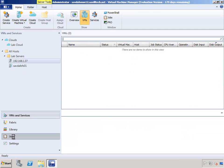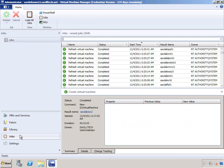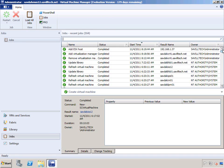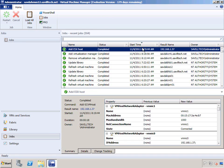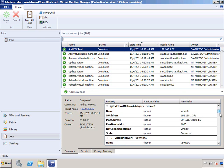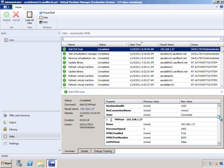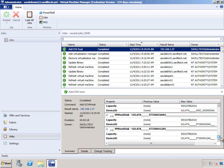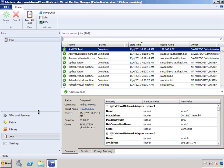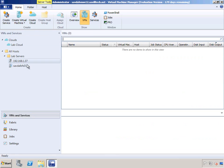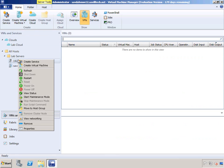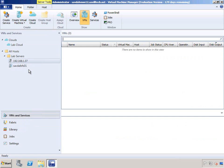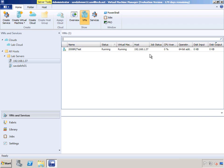If I go and look at my jobs, it's now completed. I can now see my virtual machine.